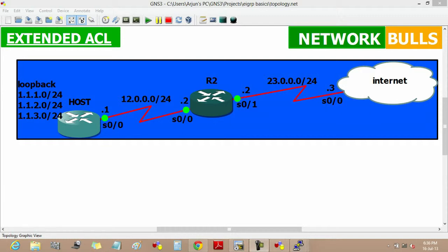In this topology, the host is connected to the internet through router 2 where we have to implement our extended list.